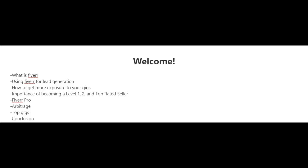In the following videos, I want to talk about what is Fiverr for those of you who are not familiar with it, how you can use Fiverr for lead generation, how to get more exposure to your gigs, the importance of becoming a level one, two, and top rated seller, and why you'd want to become a pro rated seller on Fiverr.